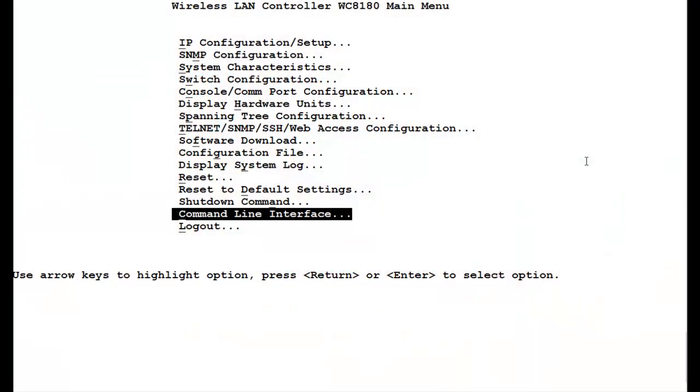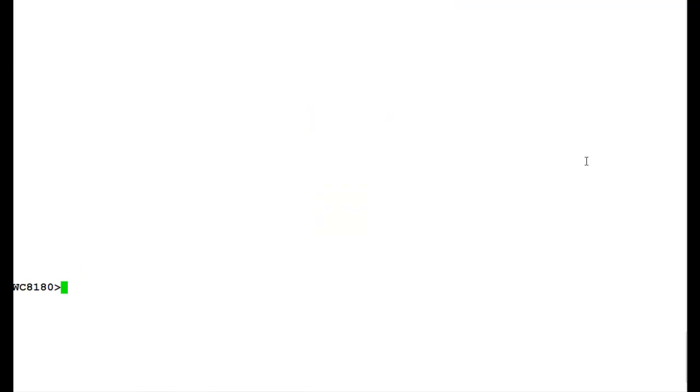First we will go into the command-line interface and issue the command EN to get into the privilege mode.